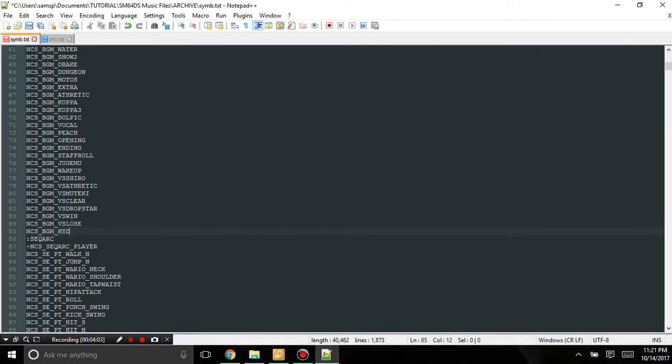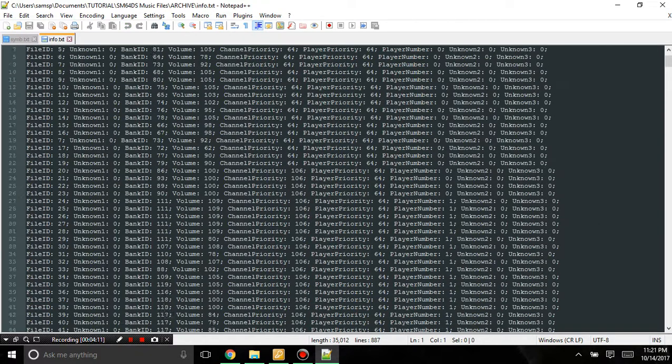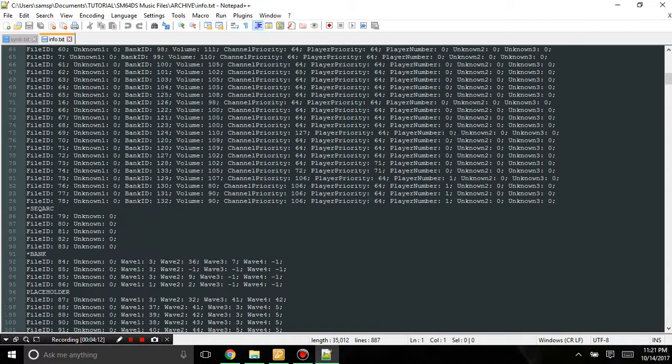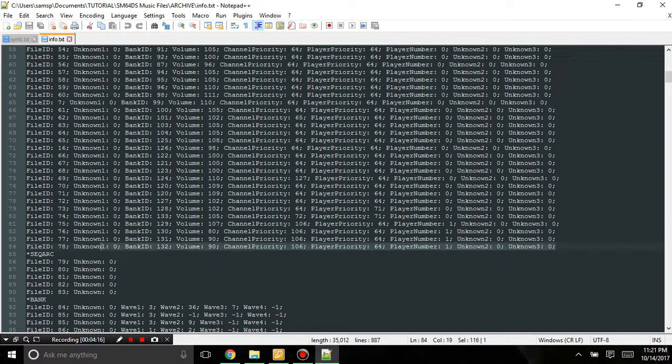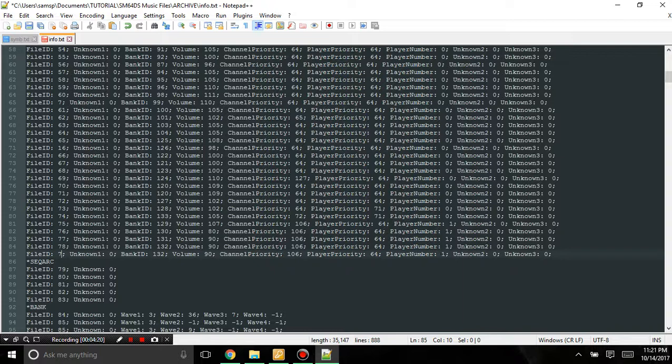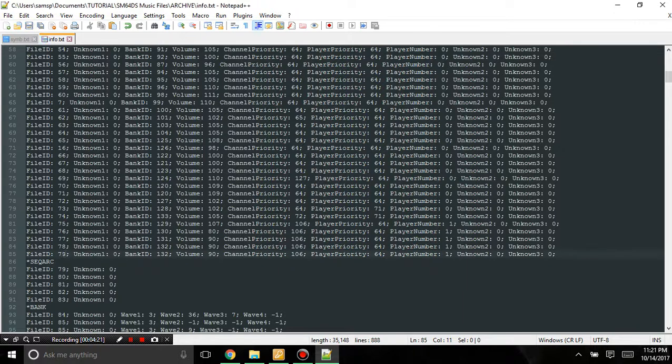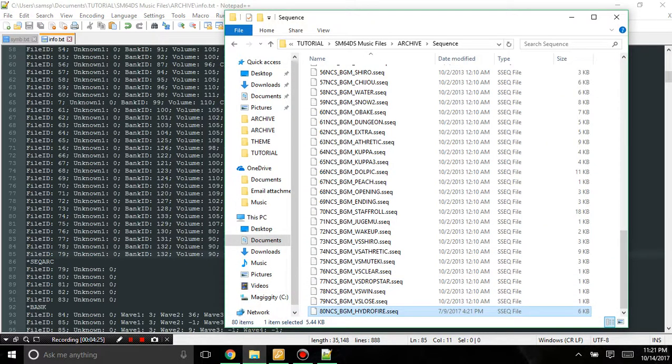BGM Hydro Fire. You can actually name it whatever you want, it doesn't really matter. I'm just going to name it Hydro Flutter here. And in info.text, I'm going to copy this last line and I'm going to call this 79. Because if we look at the file ID, this is, even though this is 80, the file ID is going to be 79. Like, see, this is one, well, it says one here, it's actually zero. So 80 here is actually 79.